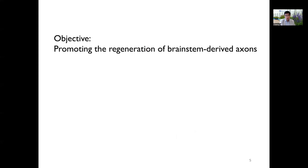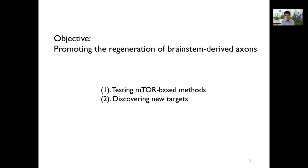That is the objective of our project currently supported by MassWalkAgain. In the past years, we have established consistent methods of labeling projection neurons in the midbrain and the brainstem. In order to develop pro-regenerative treatment, we are testing if mTOR activation could promote this axon regeneration. In parallel, we are also analyzing the molecular signatures of these unique populations of neurons in order to identify novel targets for promoting their regeneration.